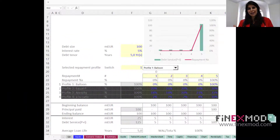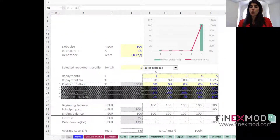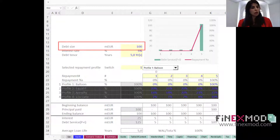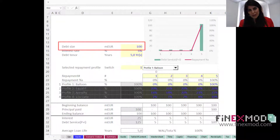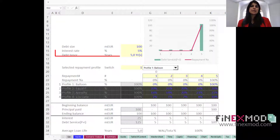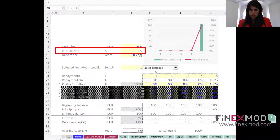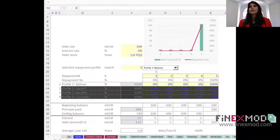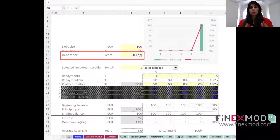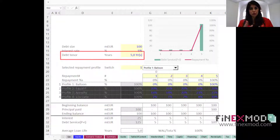Let's look at a simple example. We have a loan with a total size of 100 million euros, priced at a five percent interest rate per annum, and the loan is supposed to be repaid over five years — so five installments.